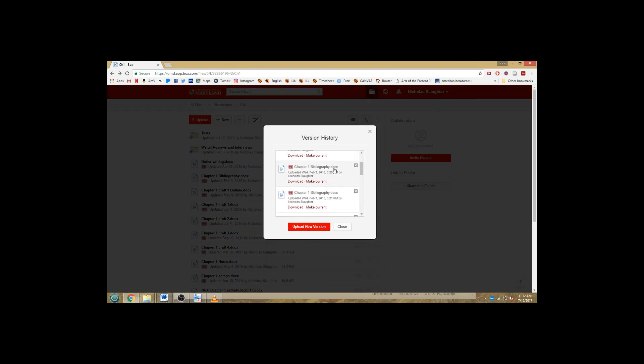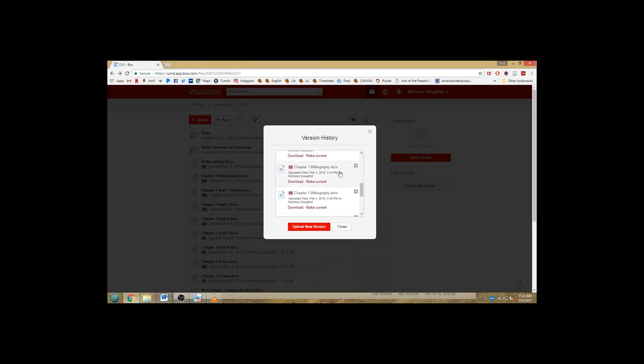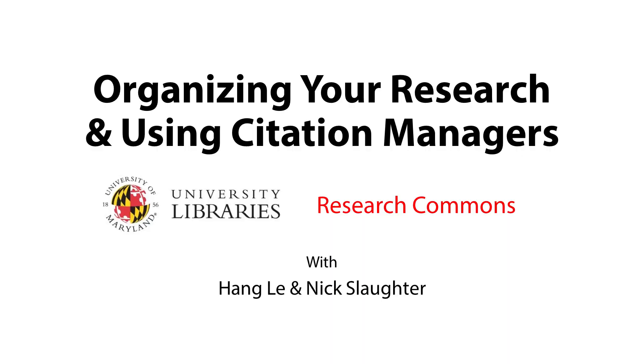So that's what we have for you in this video about organizing your research. If you have more questions, please feel free to contact us at our Research Commons email address. And if you want to hear more about Citation Managers and other tools, come check out our live Common Quandaries workshops and other events on our website. Thank you.